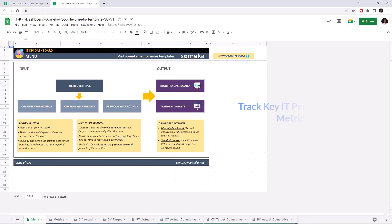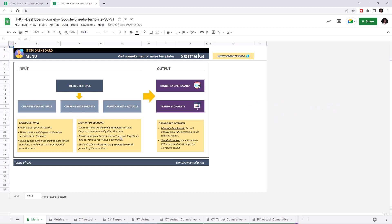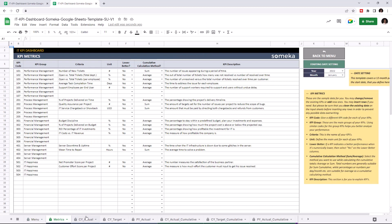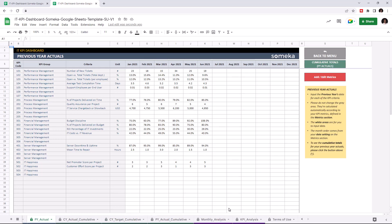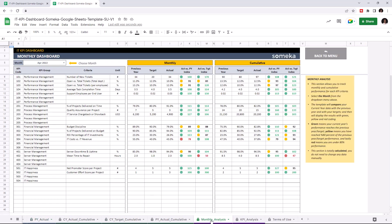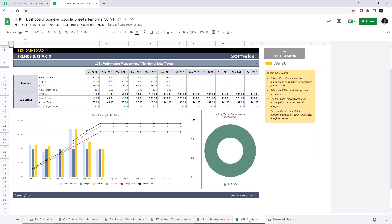Key performance indicators are crucial for any company, and this tool lets you track these figures. This tool has two main sections. The first section is where you can input your values like KPI metrics, current year actuals, current year targets, and previous year actuals. The second section is where you can analyze your results like monthly dashboard, trends, and charts.